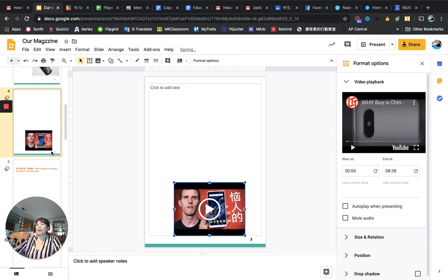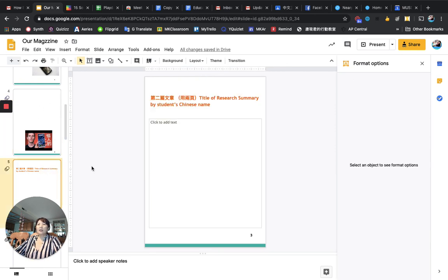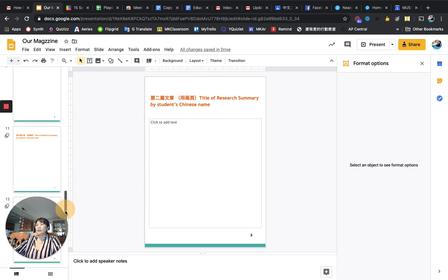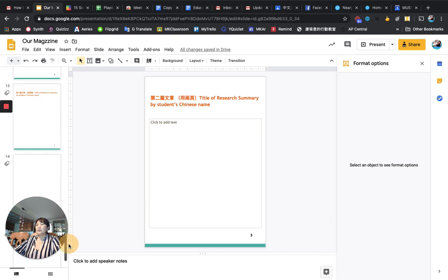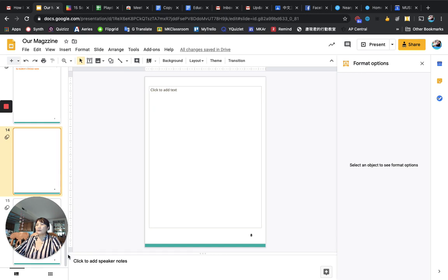So every page, you have your content and your YouTube video. So everyone has two pages. Until the last page. Let me get my last.